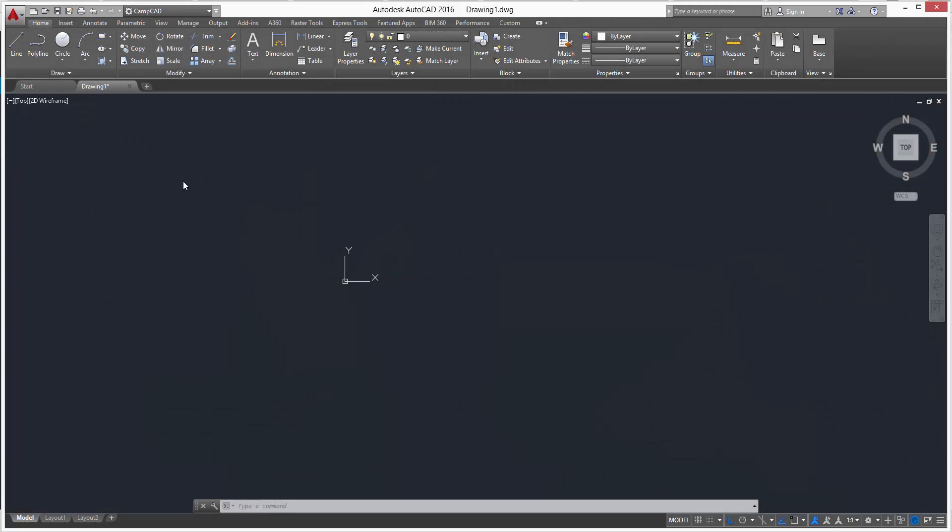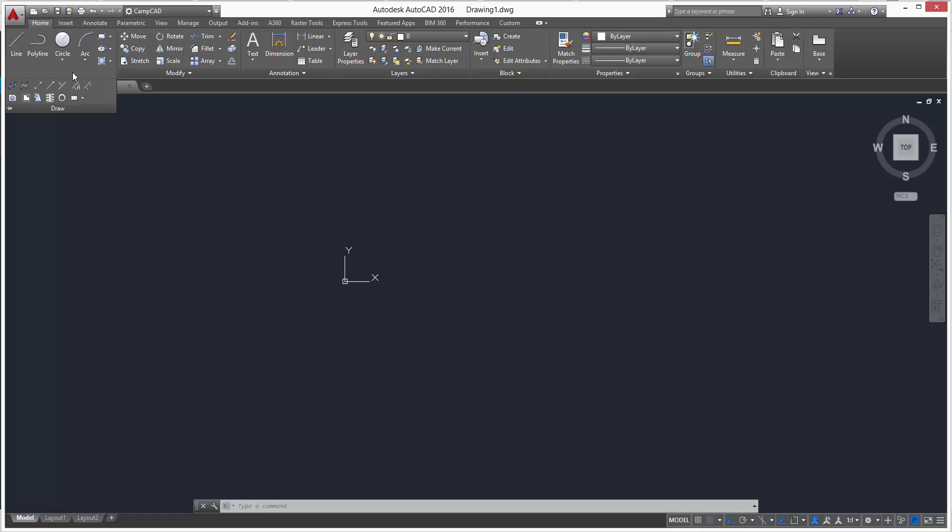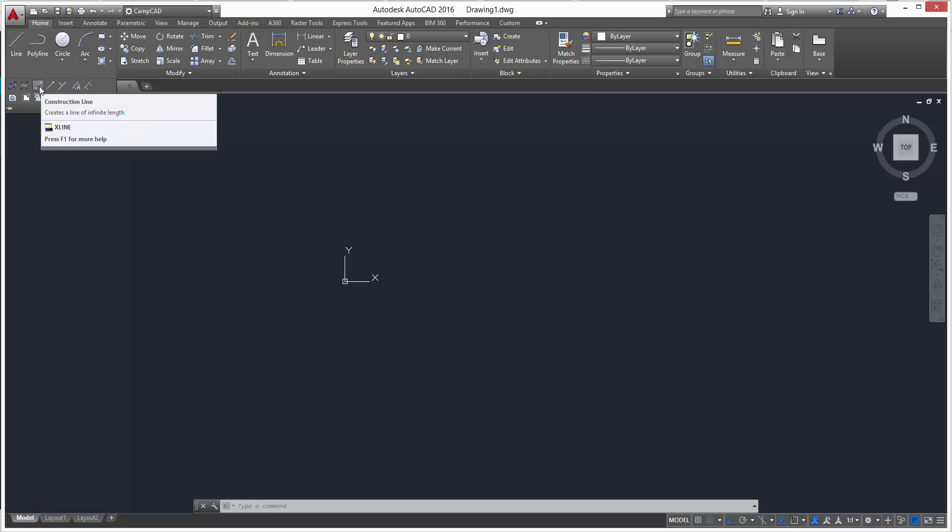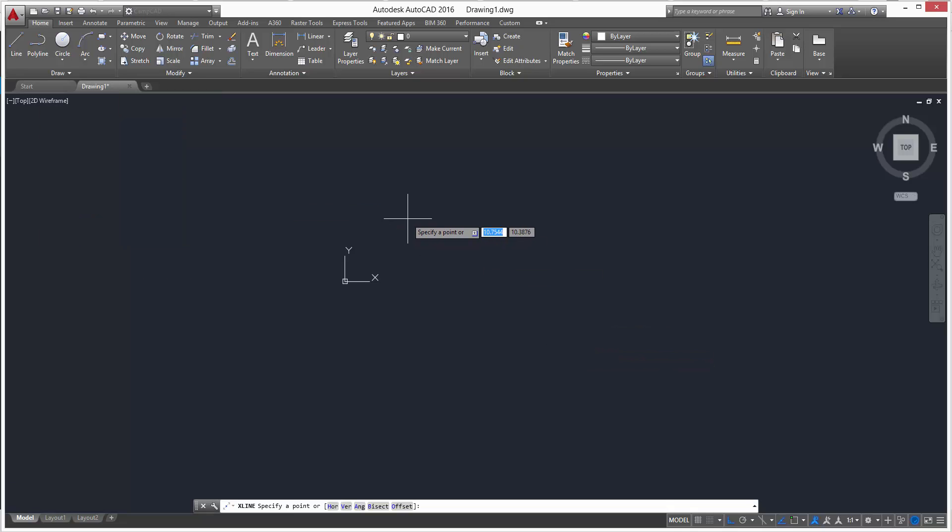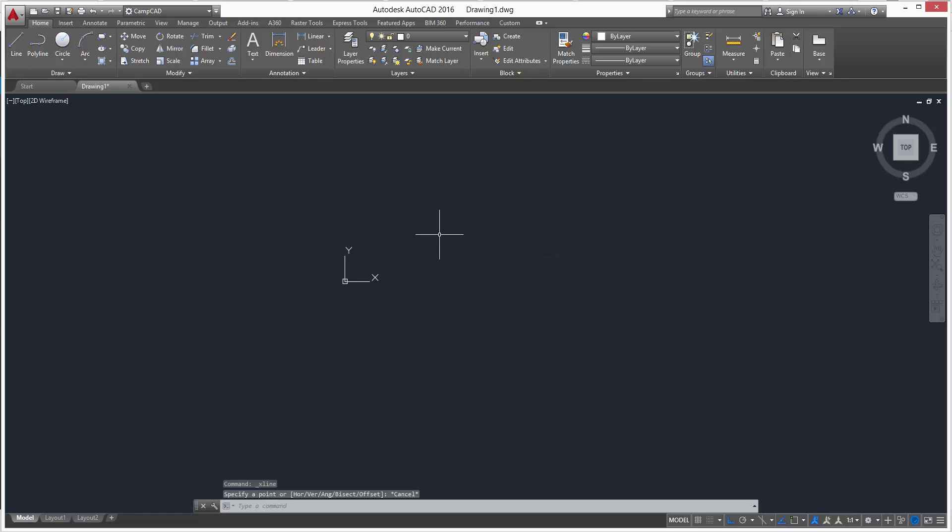In this video I'm going to be showing you how to use the construction line. We can get to it a couple of ways. We can go to the home tab, select draw, and there's a construction line. We can click that and it'll ask us to specify a point, or we can go into the command line and simply type xline.